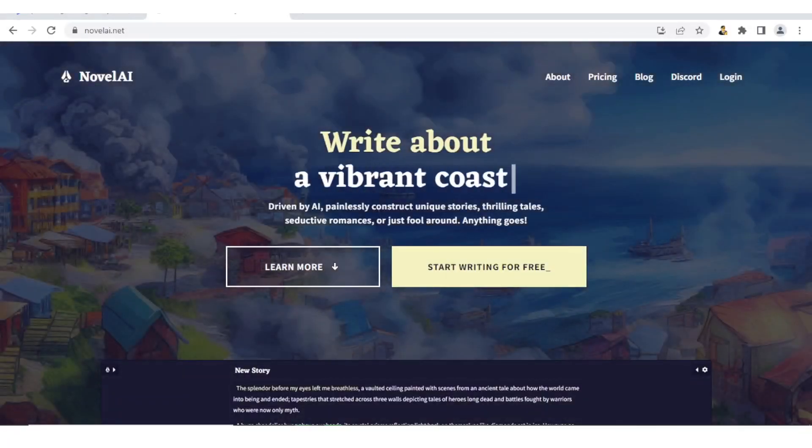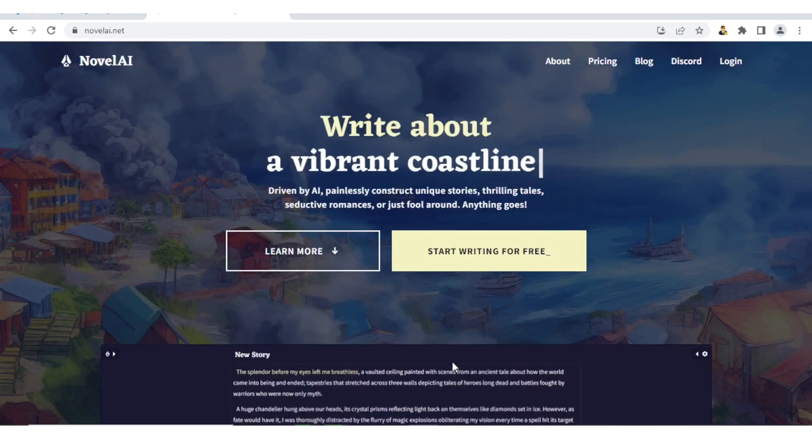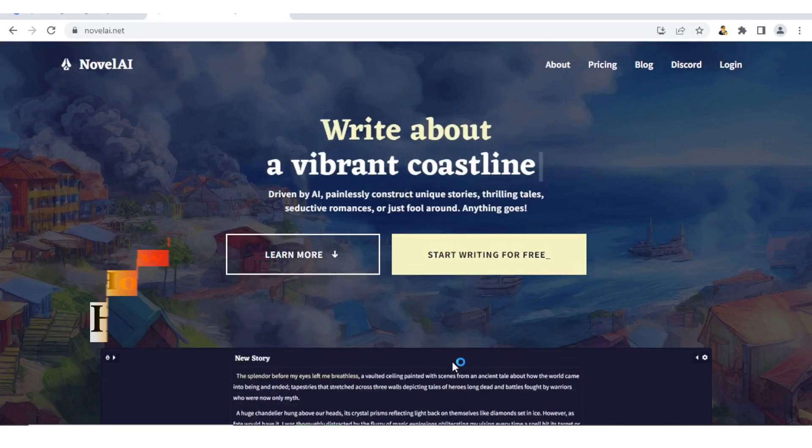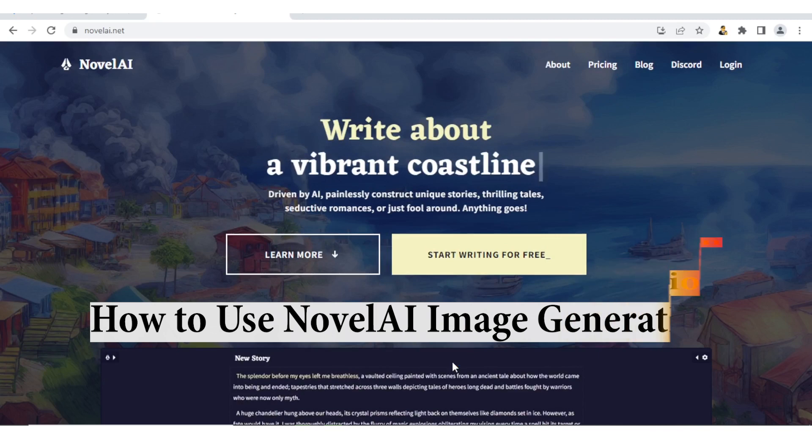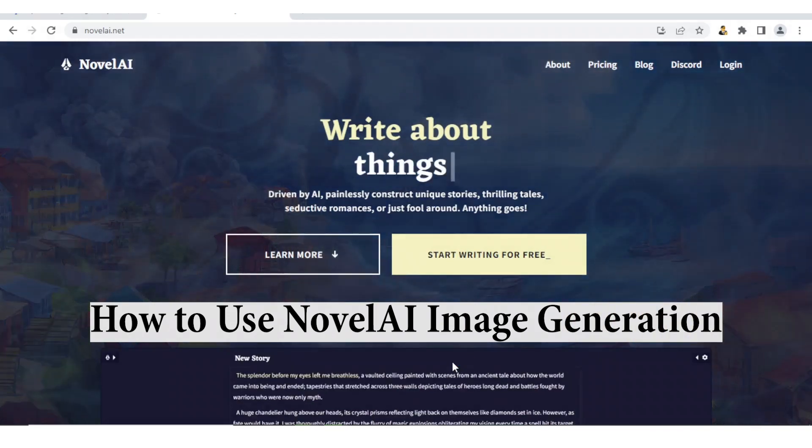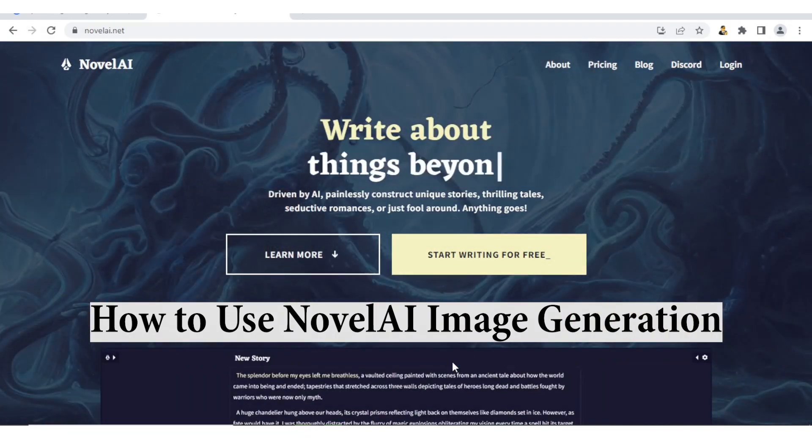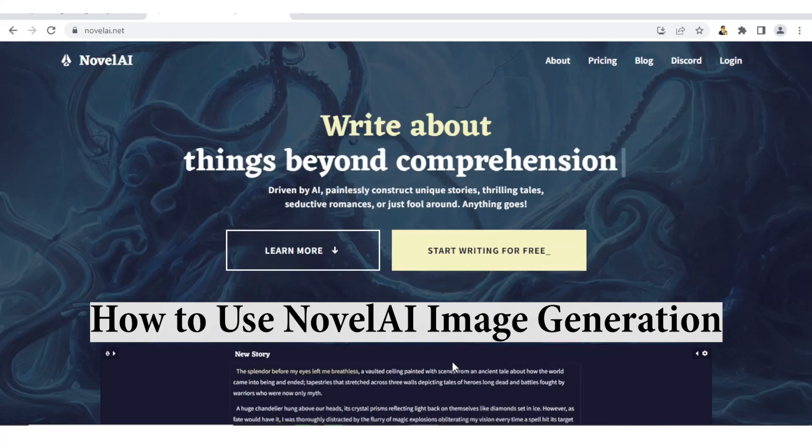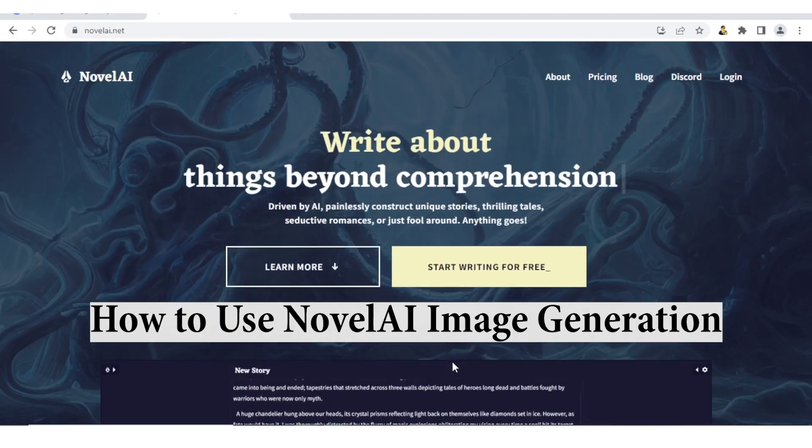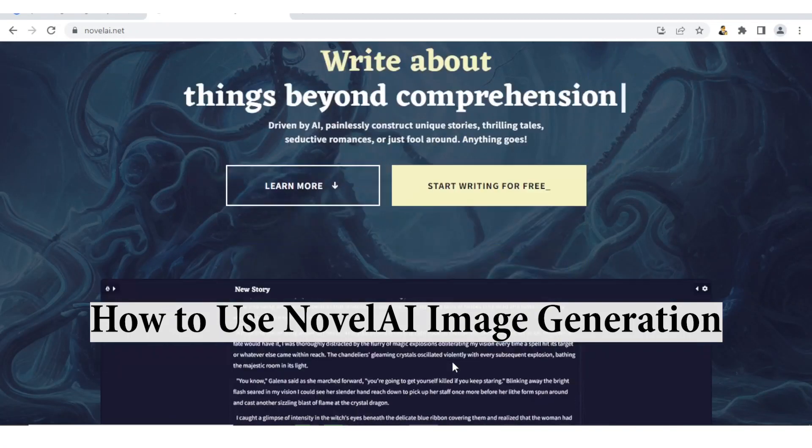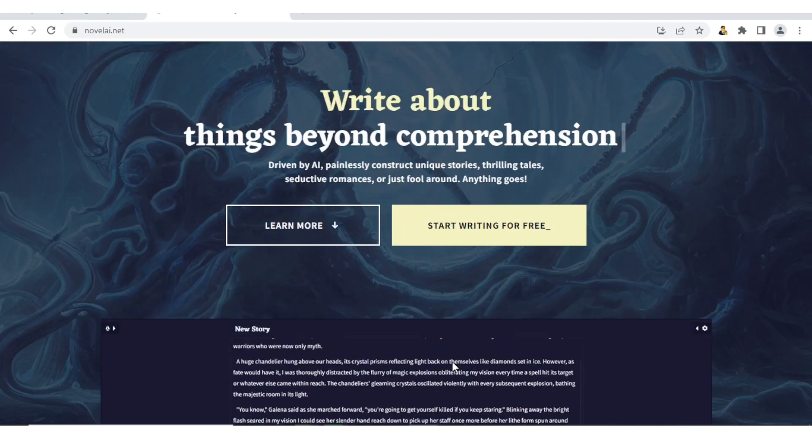Hello and welcome to this tutorial. In this tutorial today, we are going to be learning how to use Novel AI image generation, which is a tool that allows you to generate unique and high quality images using artificial intelligence.